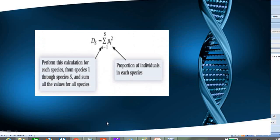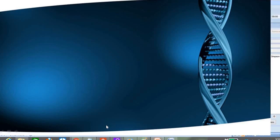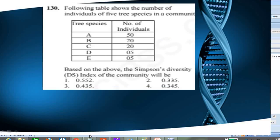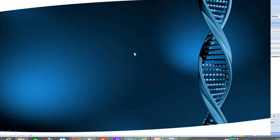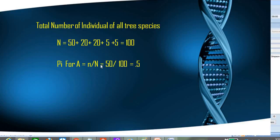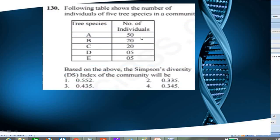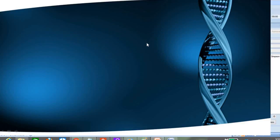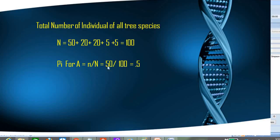First we calculate the total number of individuals of all five species: 50 + 20 + 20 + 5 + 5, giving a total of 100. Then we calculate pi, the proportion of each species. For species A, the number of individuals is 50, so its proportion is 50 divided by 100, which equals 0.5.